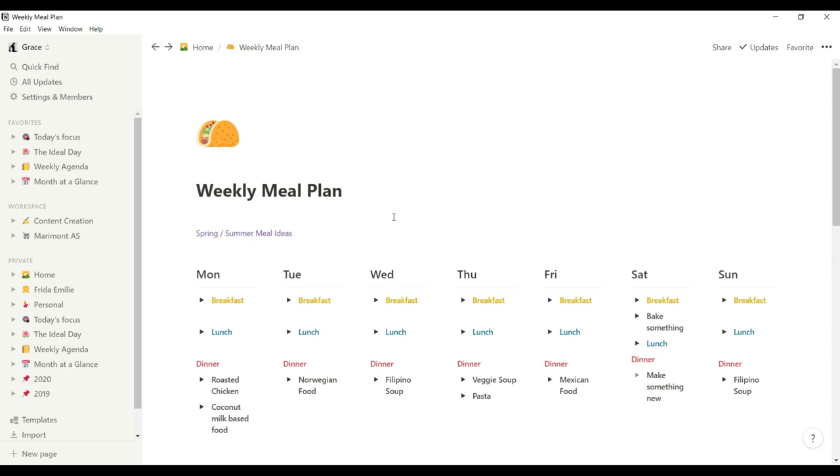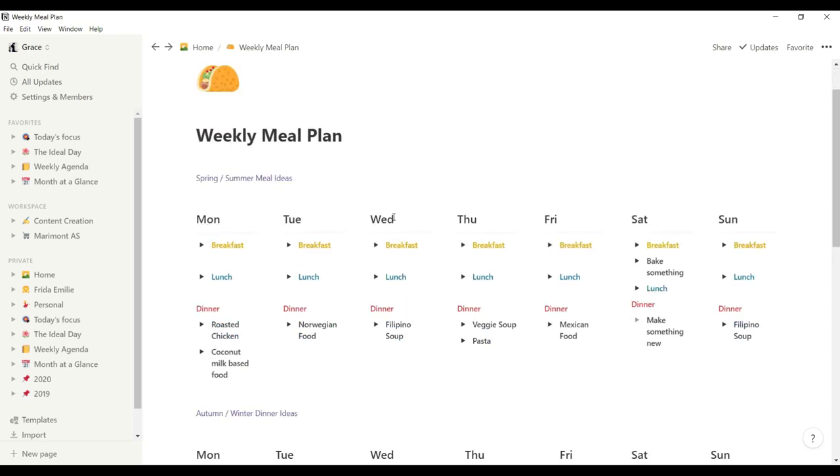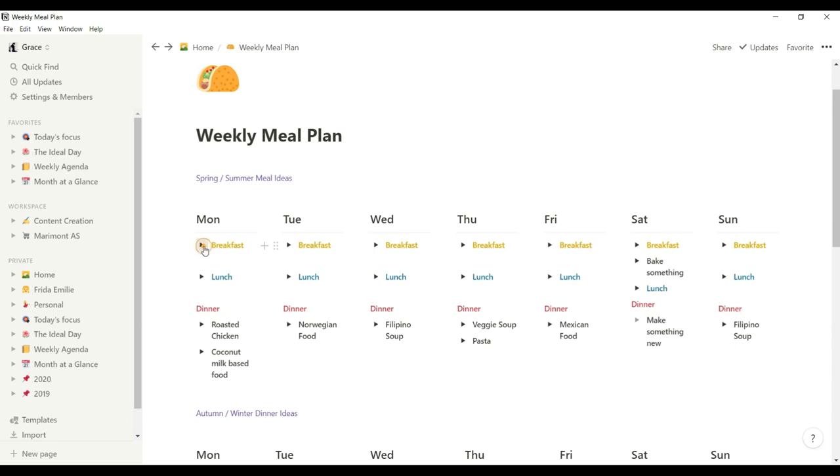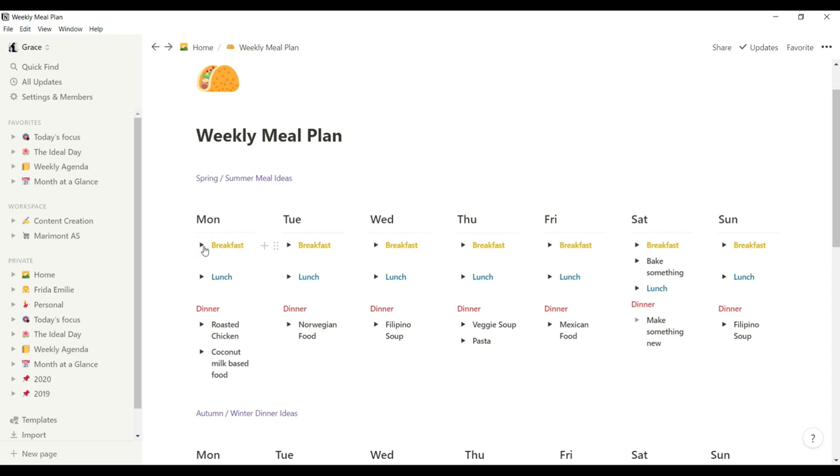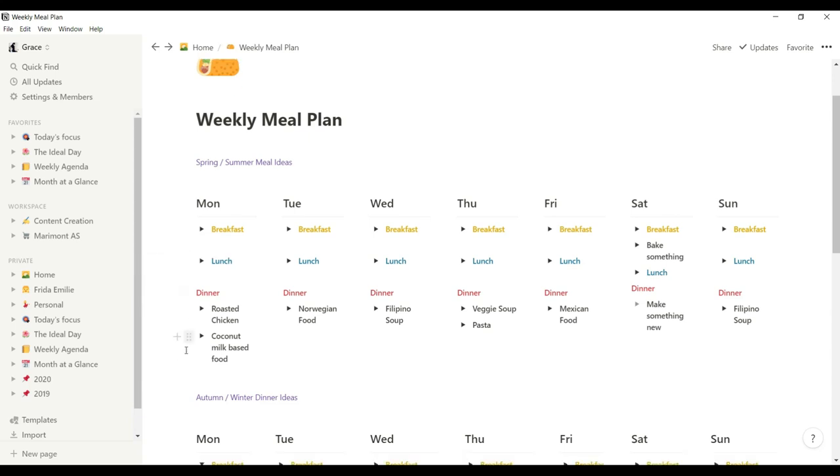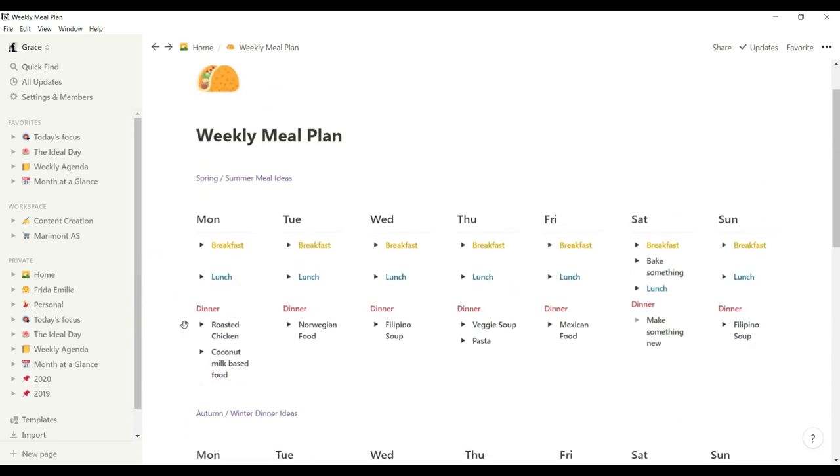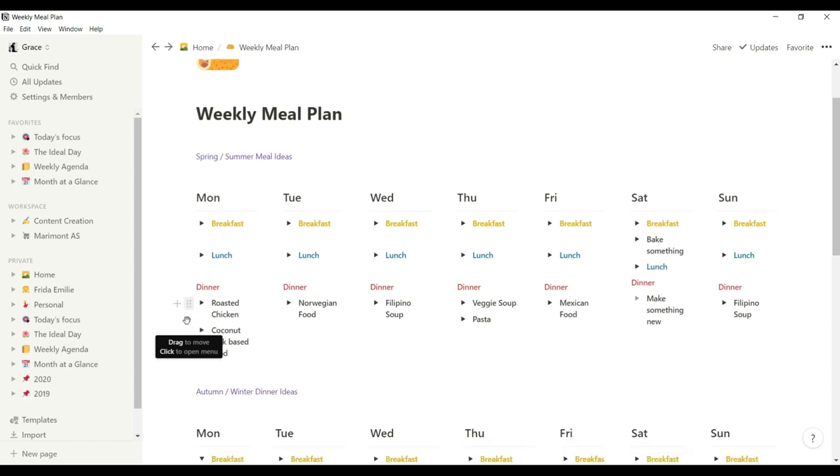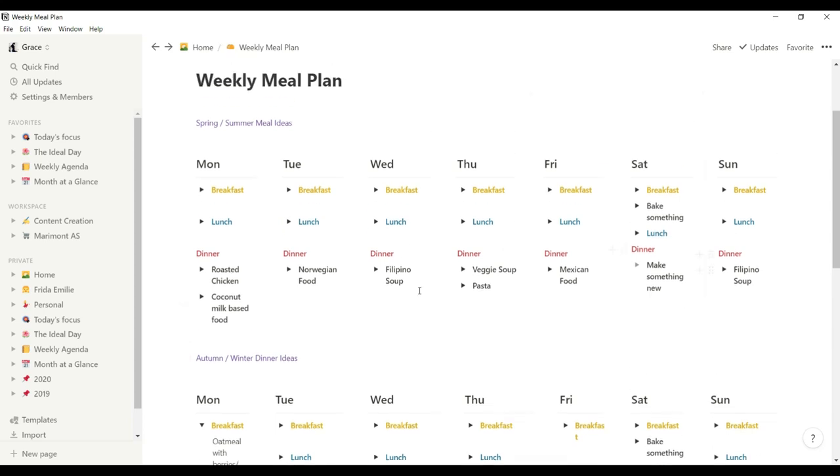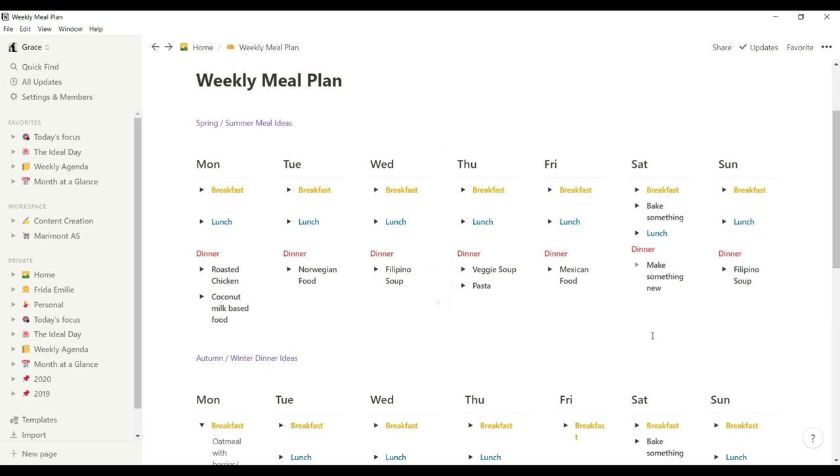So I would like to show you our weekly meal plan. So I chose this format, where I put the Monday to Sunday, and then use this arrow where you can just click it and it will show up more details. So this is my spring and summer meal ideas, as well as autumn and winter dinner ideas, because I feel like some food are not just proper during summer. I live in Norway, and sometimes a burger is just not appropriate when it's very cold outside. So I plan it based on how we feel sometimes and what's available in the market.